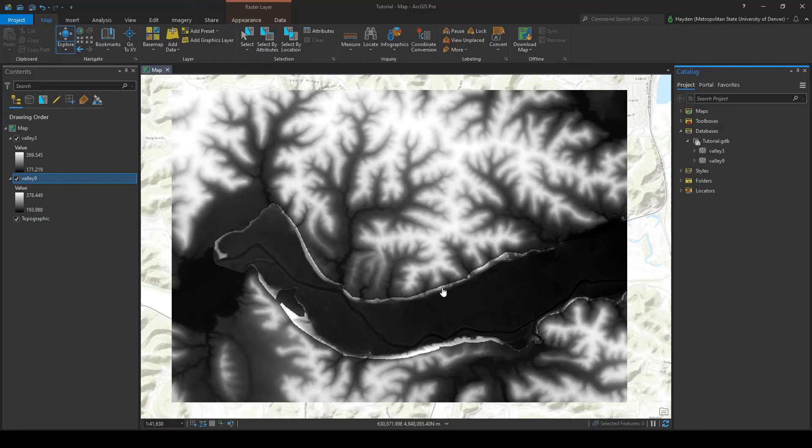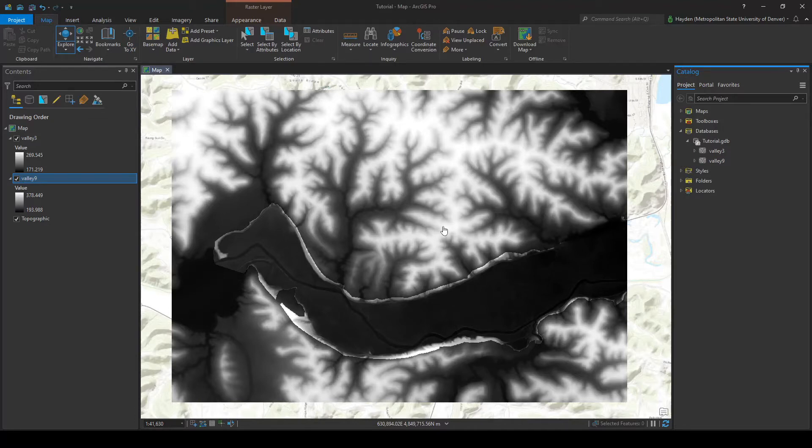Hello everybody, my name is Hayden Hofmeister and today I will be showing you how to combine two overlapping raster files that have different spatial resolutions in ArcGIS Pro.